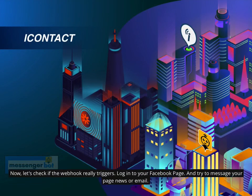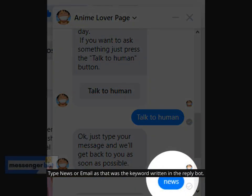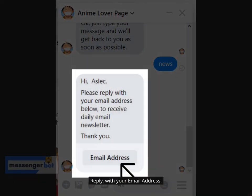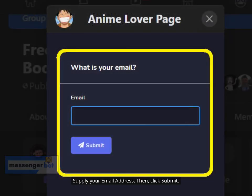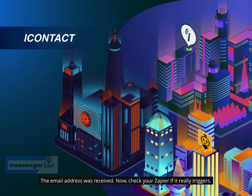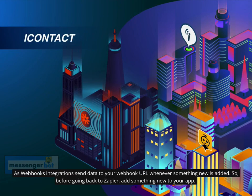Now let's check if the webhook really triggers. Log in to your Facebook page and try to message your page with 'news' or 'email' — type 'news' or 'email' as those were the keywords written in the reply bot. Reply with your email address, provide your email address, then click Submit. The email address was received. Now check your Zapier to see if it really triggers. Webhooks integrations send data to your webhook URL whenever something new is added, so before going back to Zapier, add something new to your app.